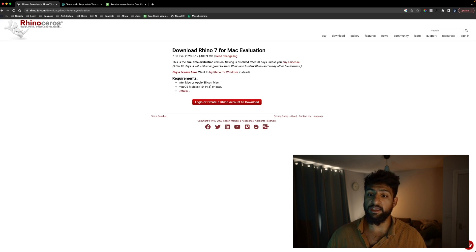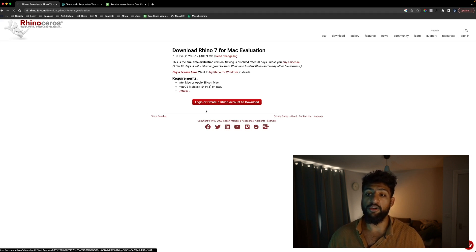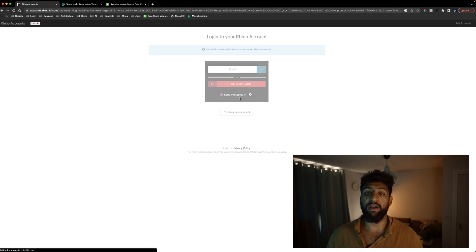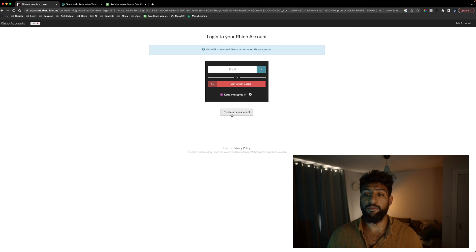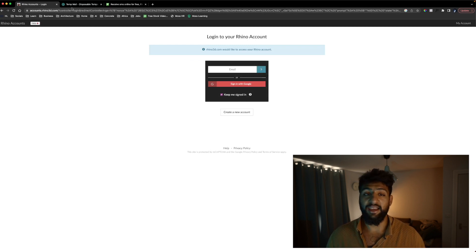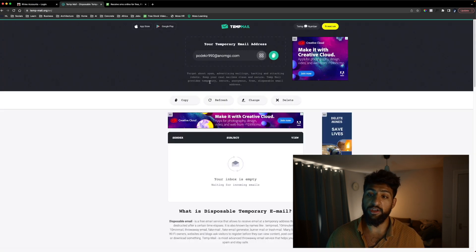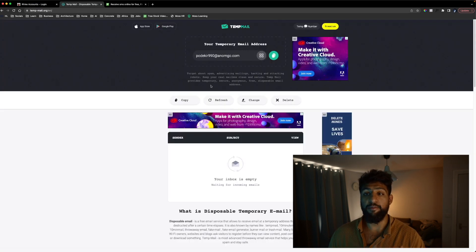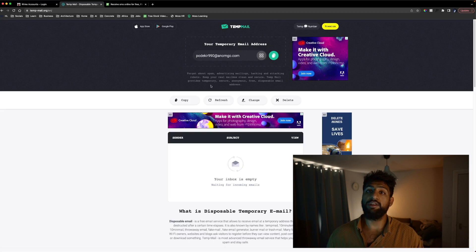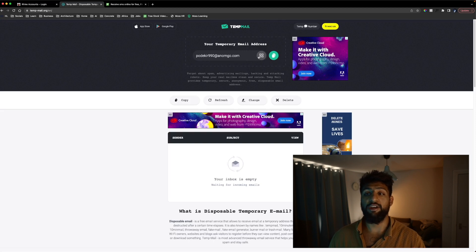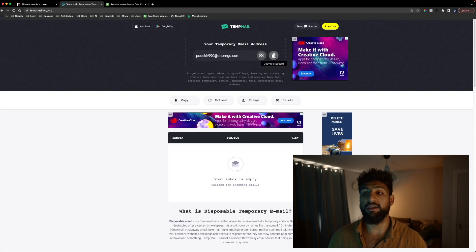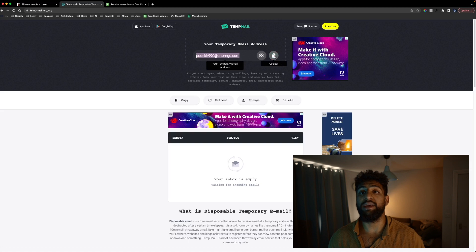What we're going to be doing is we're going to be clicking on login or create a Rhino account to download. You're then going to open the second link in the description which will be temp mail and what this will do is it will generate you a temporary email that you can press this button and click copy to clipboard.